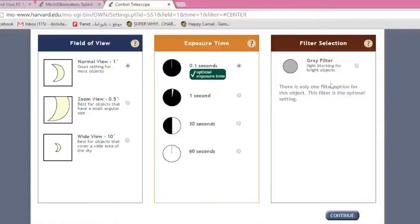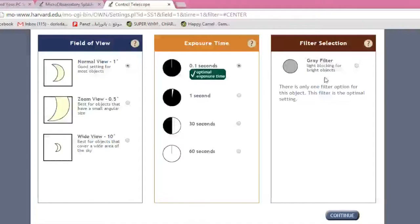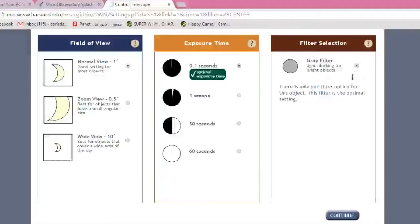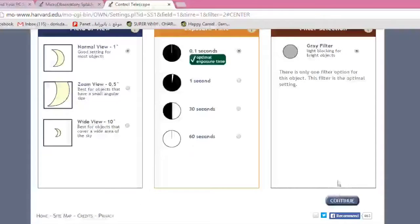The filter selection here, there is only one selection. What it does, it's light blocking for bright objects. The moon is pretty bright, so let's select the gray filter for that. And then down here, we will go to Continue.